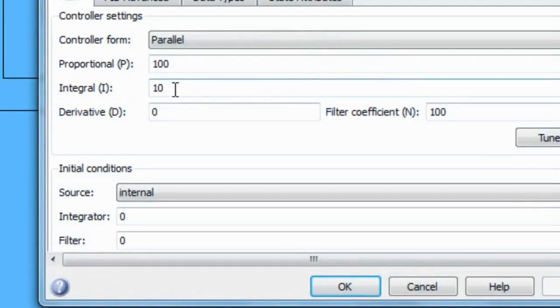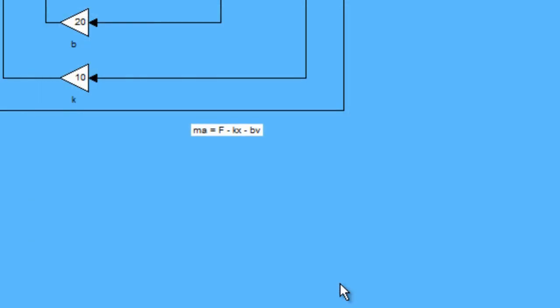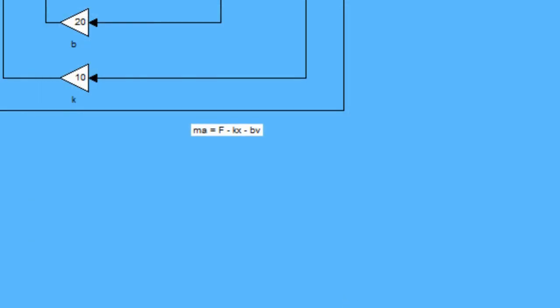We also change the integrate value, integral value.